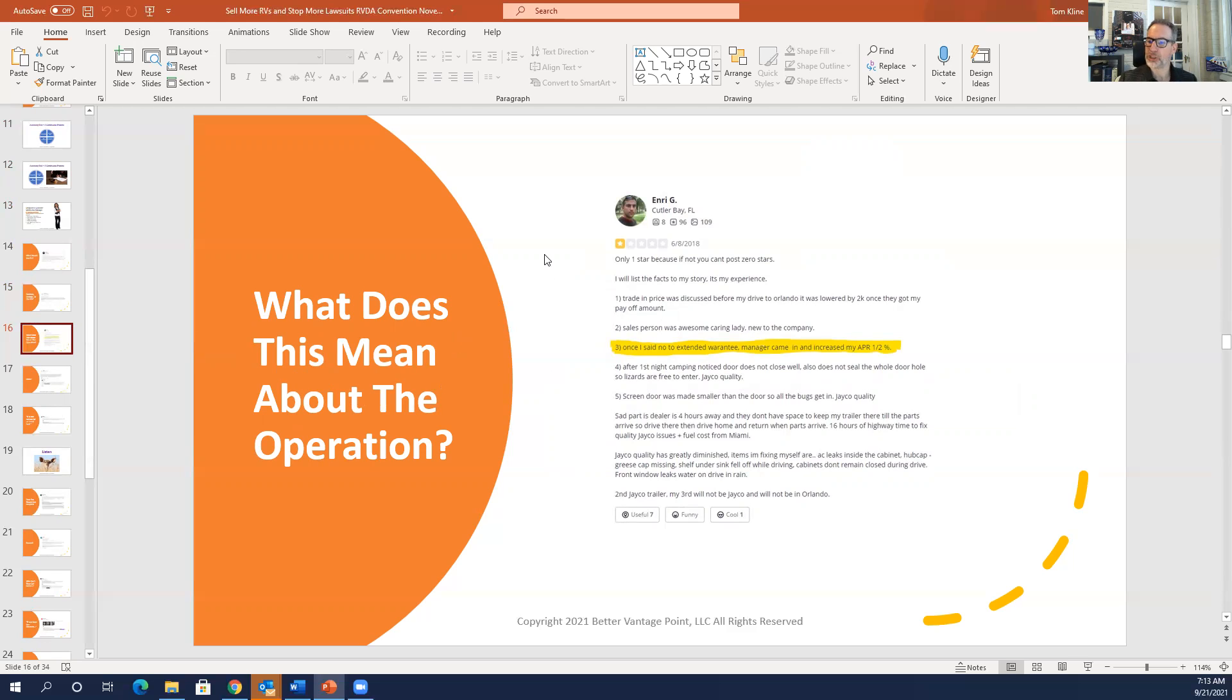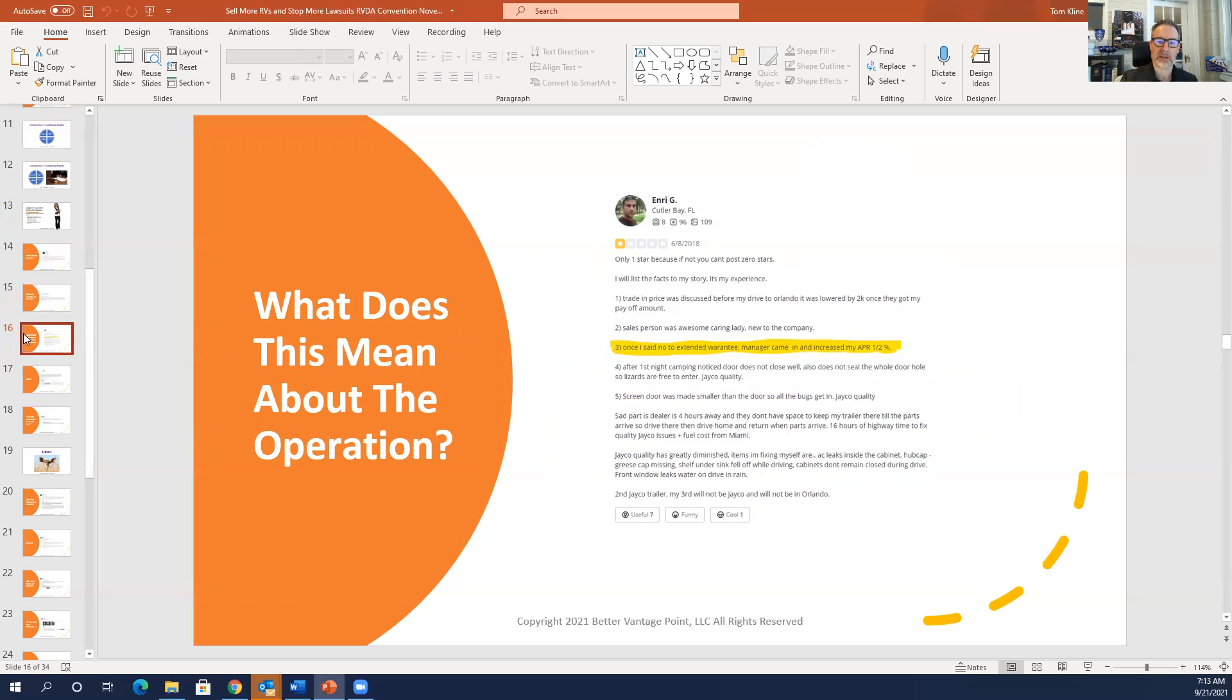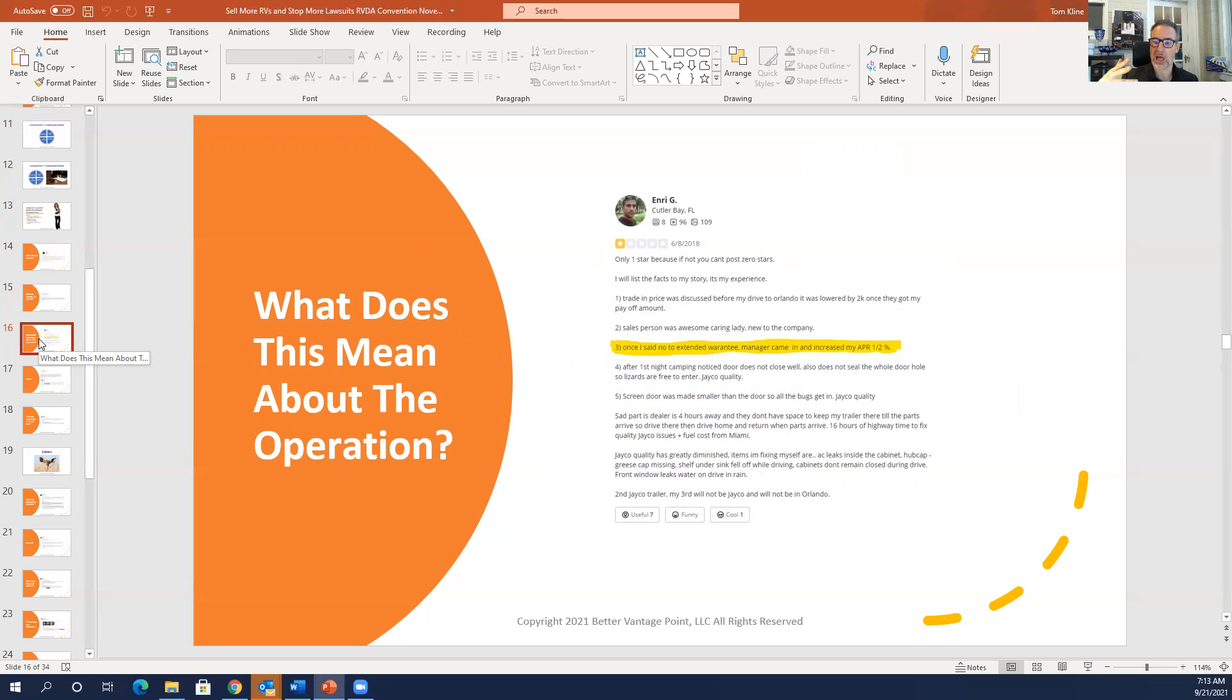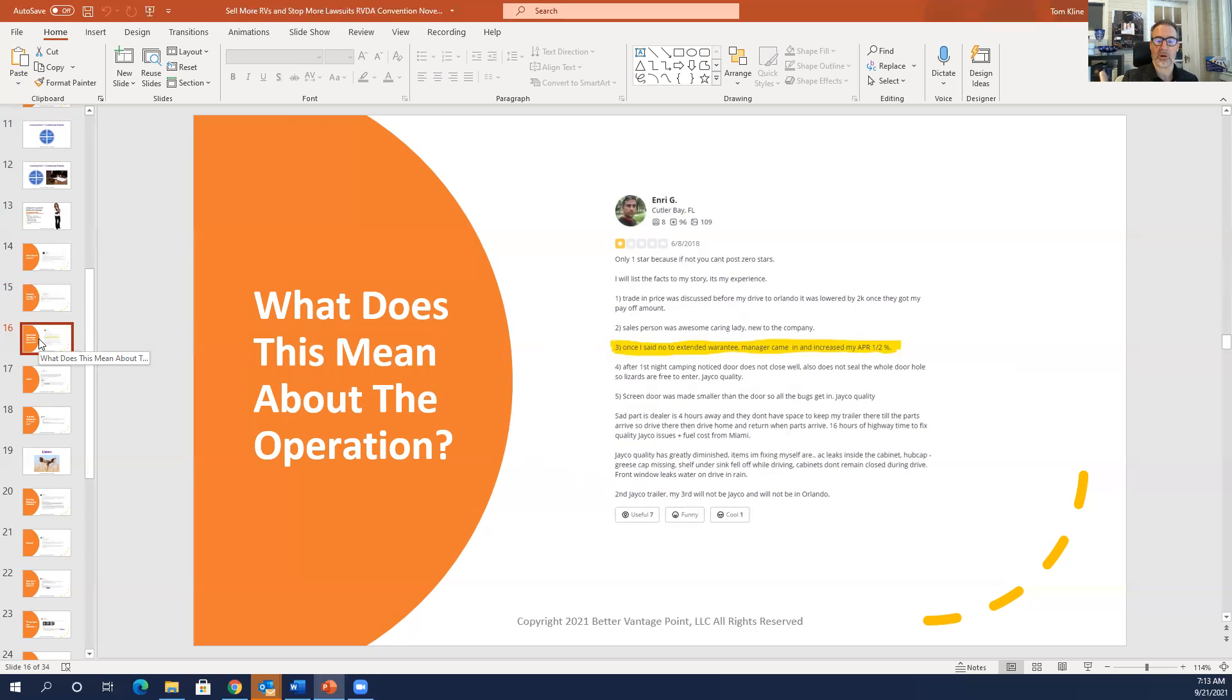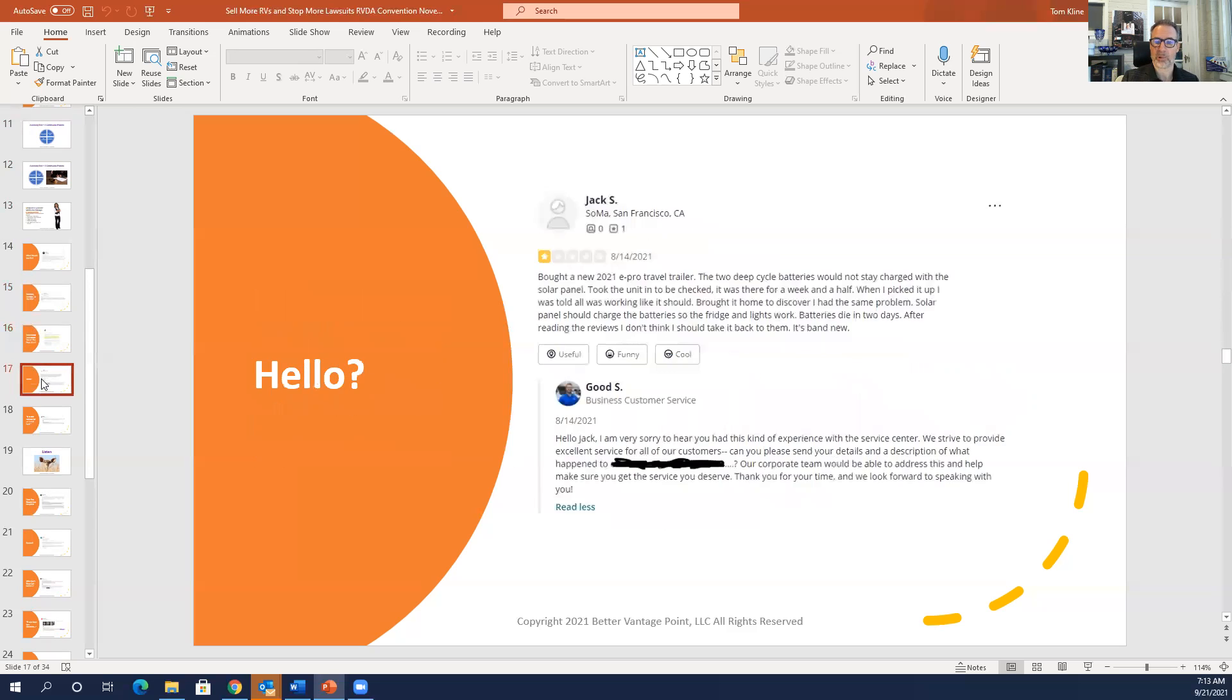Henri G said, once I said no to extended warranty, manager came in and increased my APR by a half a percent. What does this mean about their operation? What it means is that the F&I manager, first of all, this is illegal, but the F&I manager has a target gross. And when the extended warranty was taken out, they said, okay, well, if you're going to not buy my warranty, I'm going to raise your APR. Totally illegal. But I certainly believe that happened to Henri.